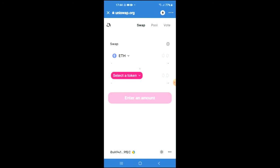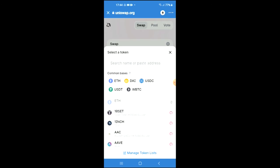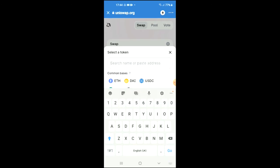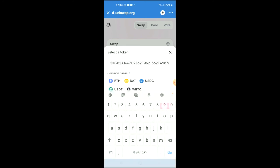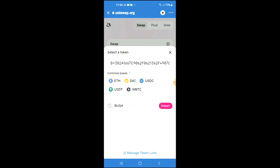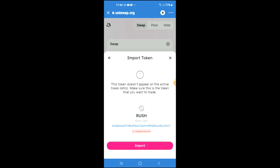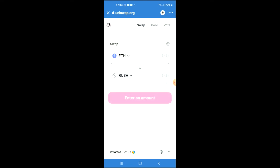Once Uniswap Exchange has loaded up, you will see the Ethereum that you had purchased earlier. You're going to tap on 'Select a token' and in the search bar you're going to paste the link that you just copied. Then you're going to tap on Import and Import again.